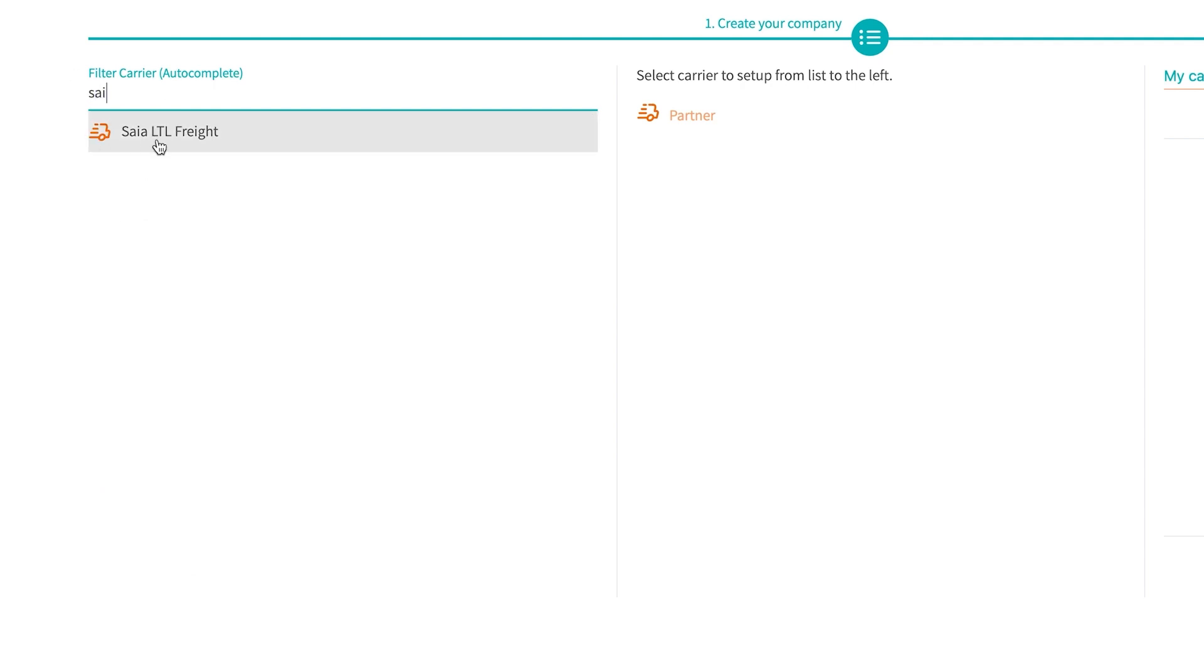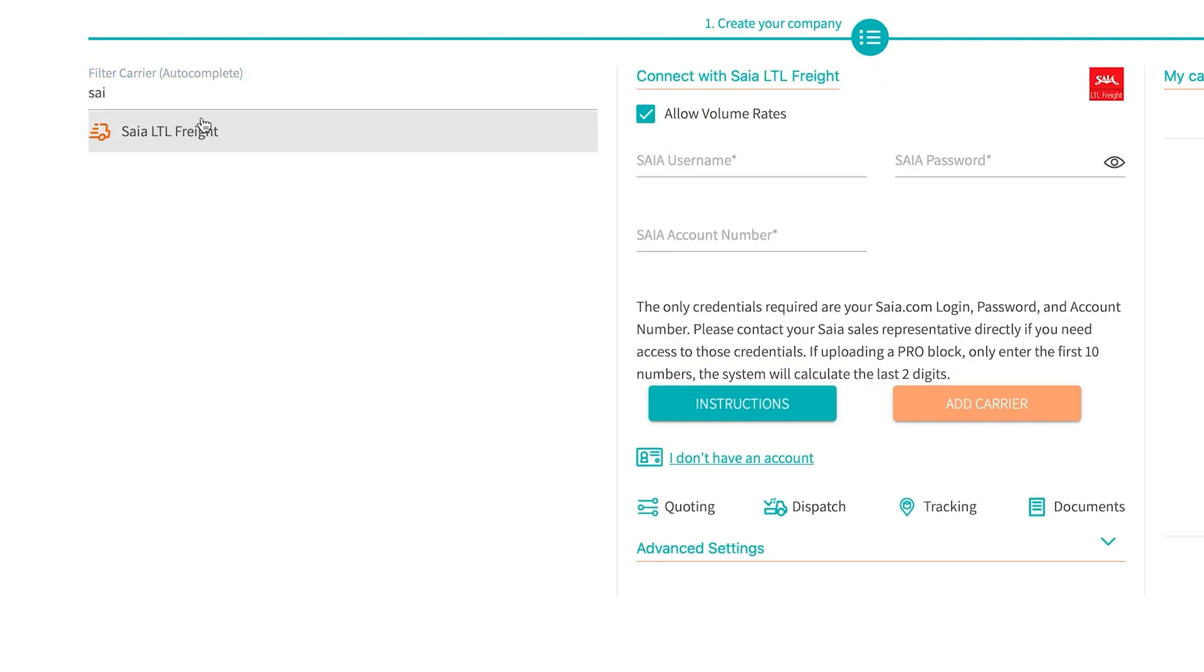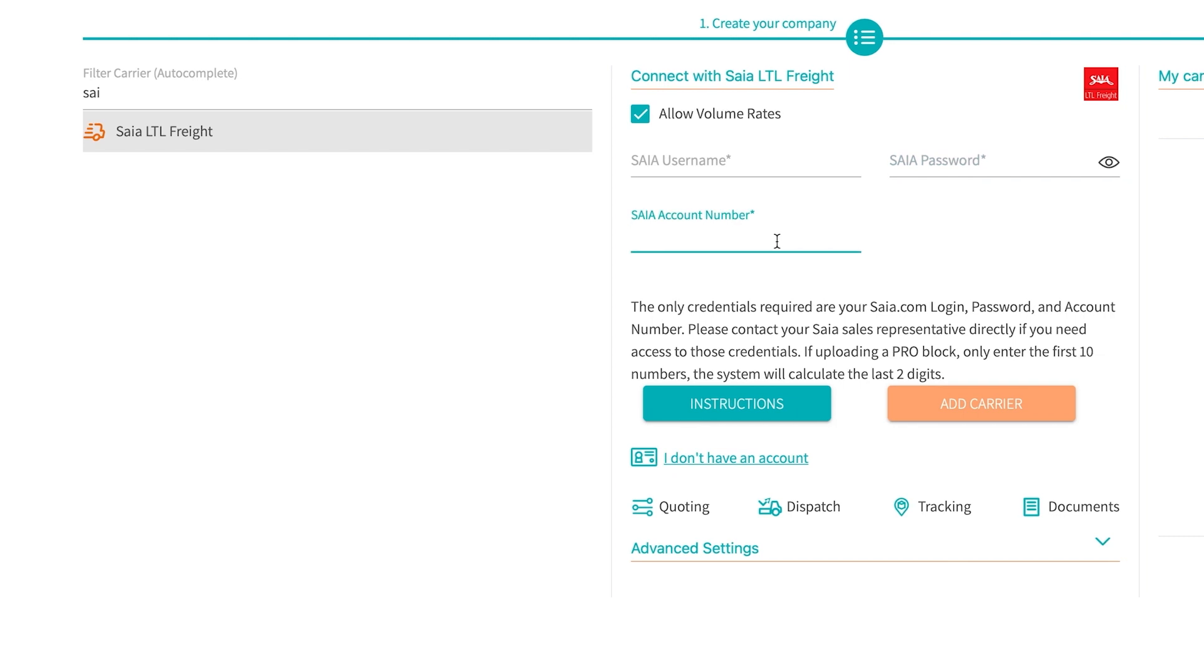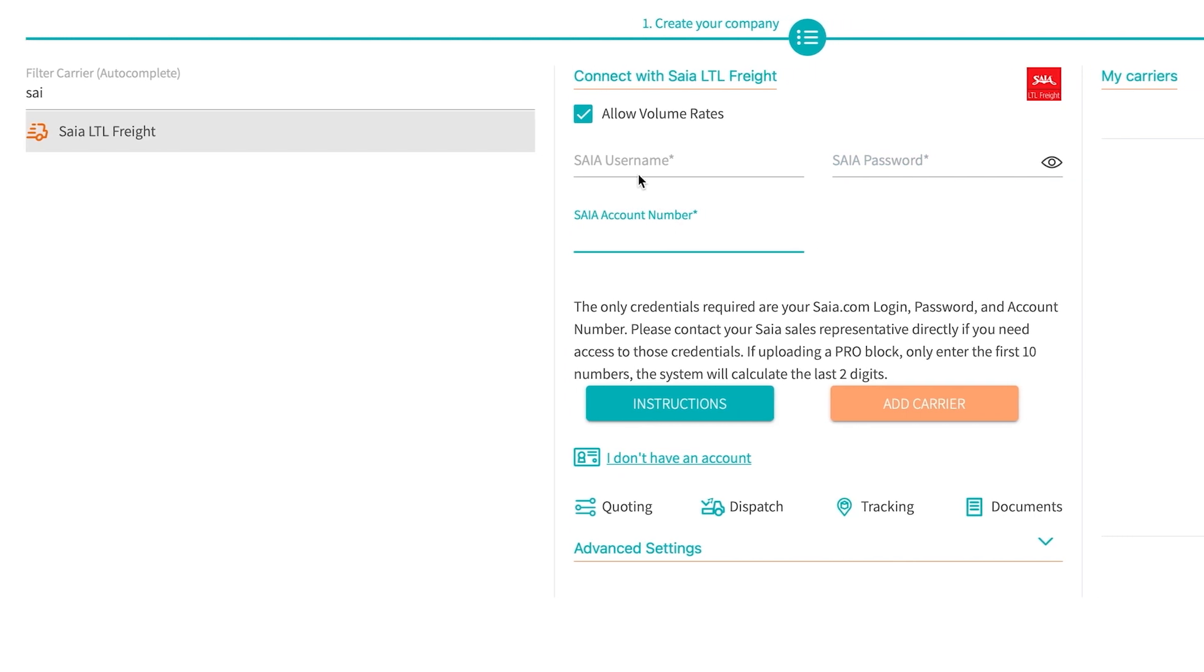First carrier I'm going to integrate is SIA. When it comes to integrating a carrier, all you simply do is select the carrier you want to integrate and fill out the required fields necessary. Your login to that carrier website and the account number associated with your location.